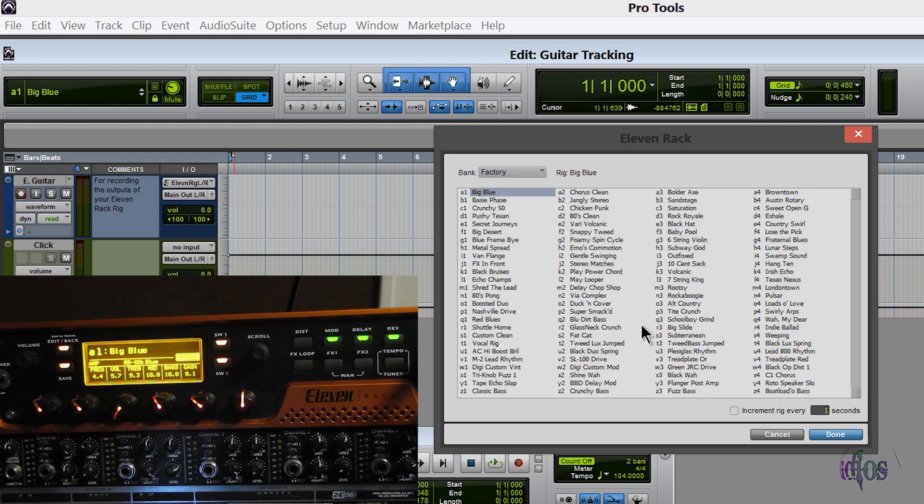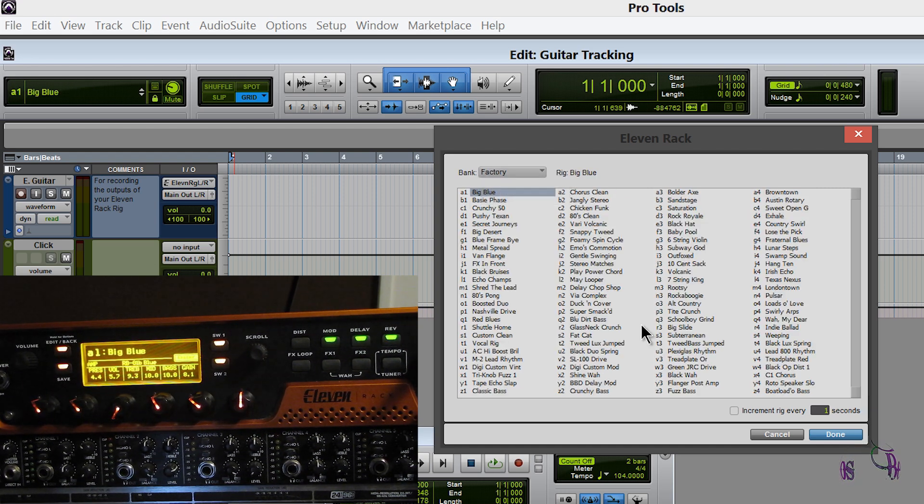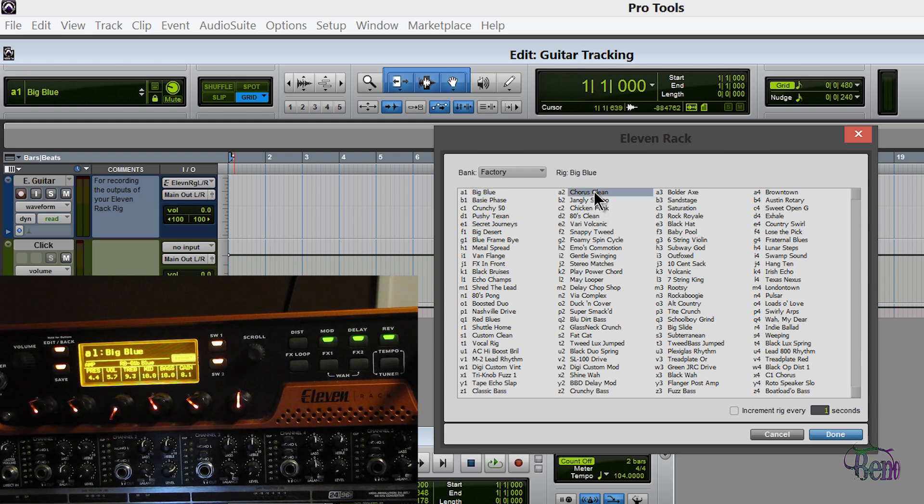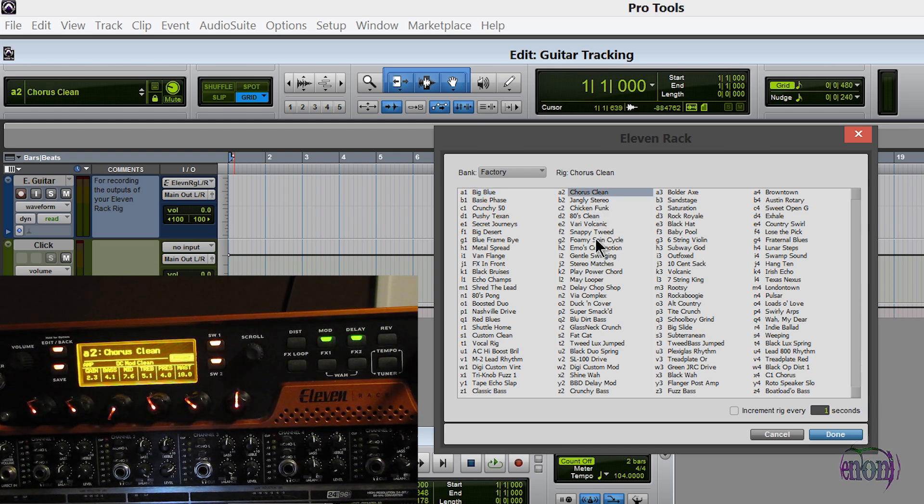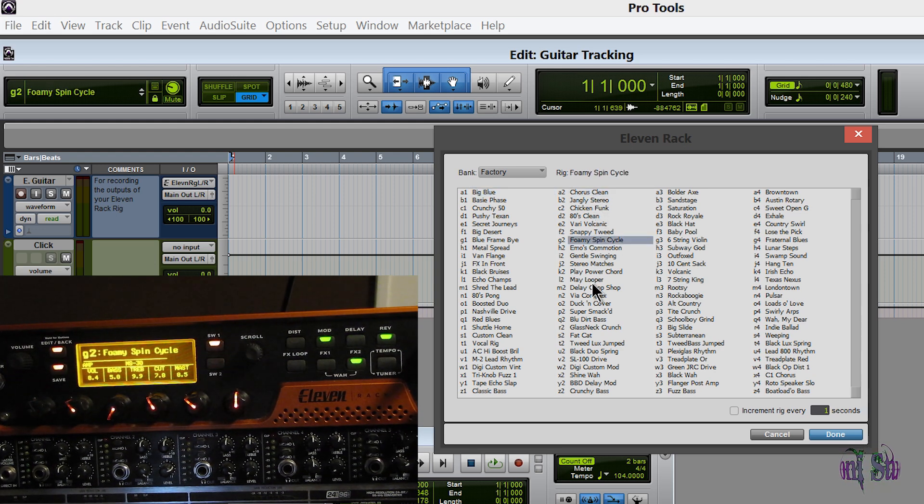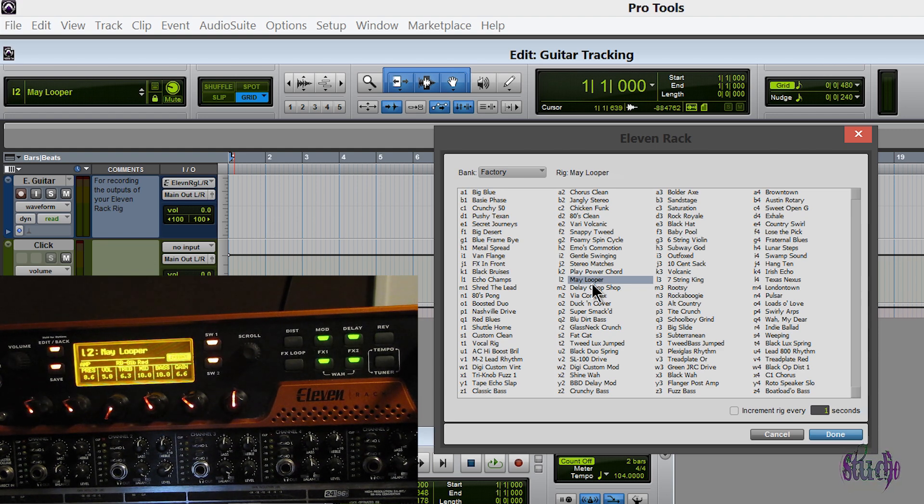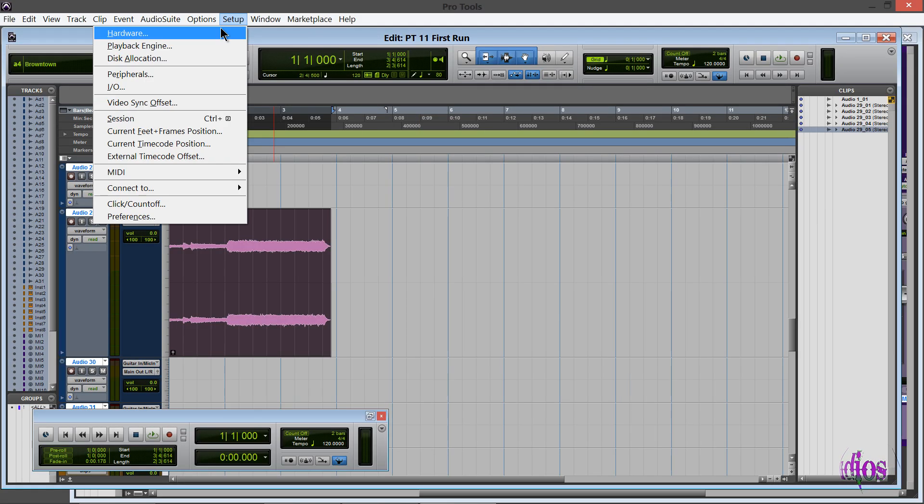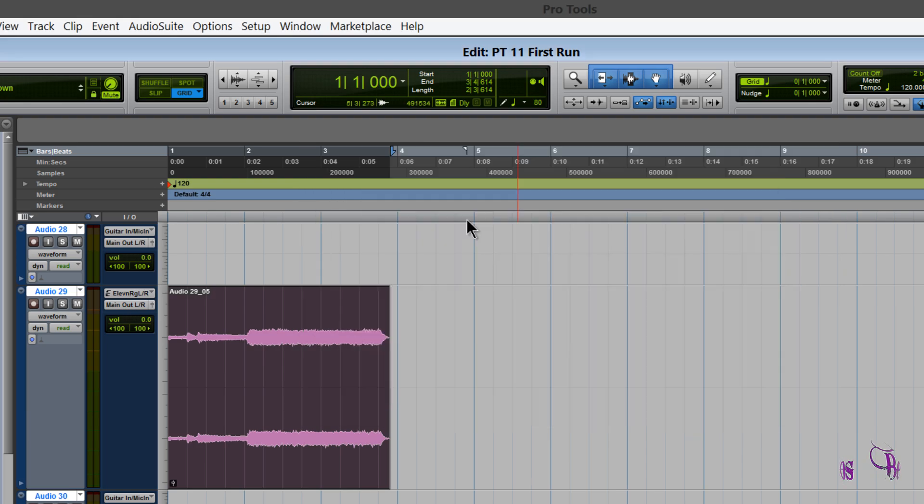Other than those known issues, the 11 Rack is working here in Pro Tools 11. We don't have the window—we already knew that. I'm not getting embedded rig settings, not sure if anyone else is yet, but we can use the 11 Rack as an interface in Pro Tools 11. We can record, and we can still adjust settings from the front panel of course.